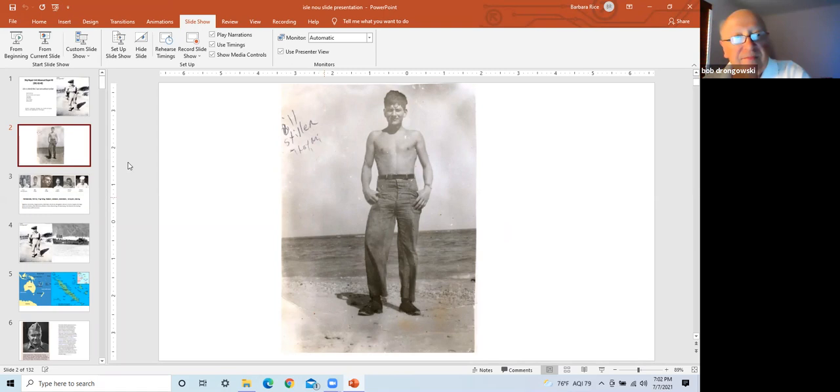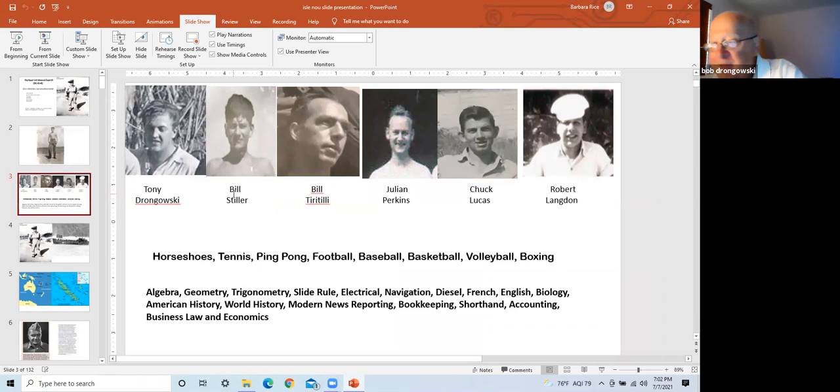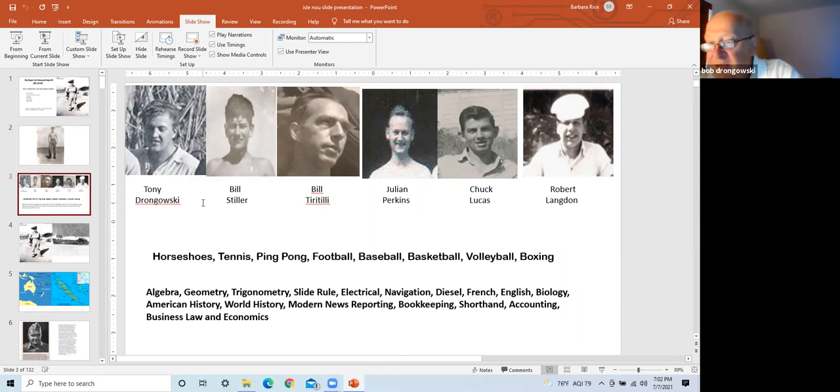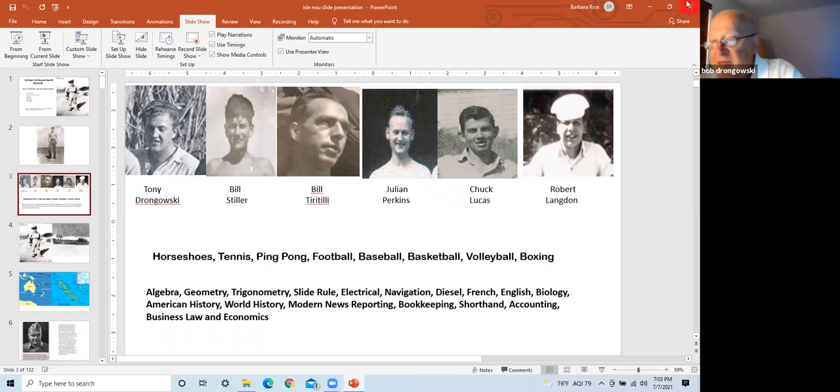I decided to find Bill Stiller and tell him of my dad's passing. I remember he visited our home once in 1956. I located relatives who said he lived in Englewood, Florida. Coincidentally, I had taken my dad tarpon fishing in Boca Grande, Florida the April before his death in June. We passed within three miles of Bill's house. After two years of correspondence, my wife and I visited Bill and his wife in 2002.